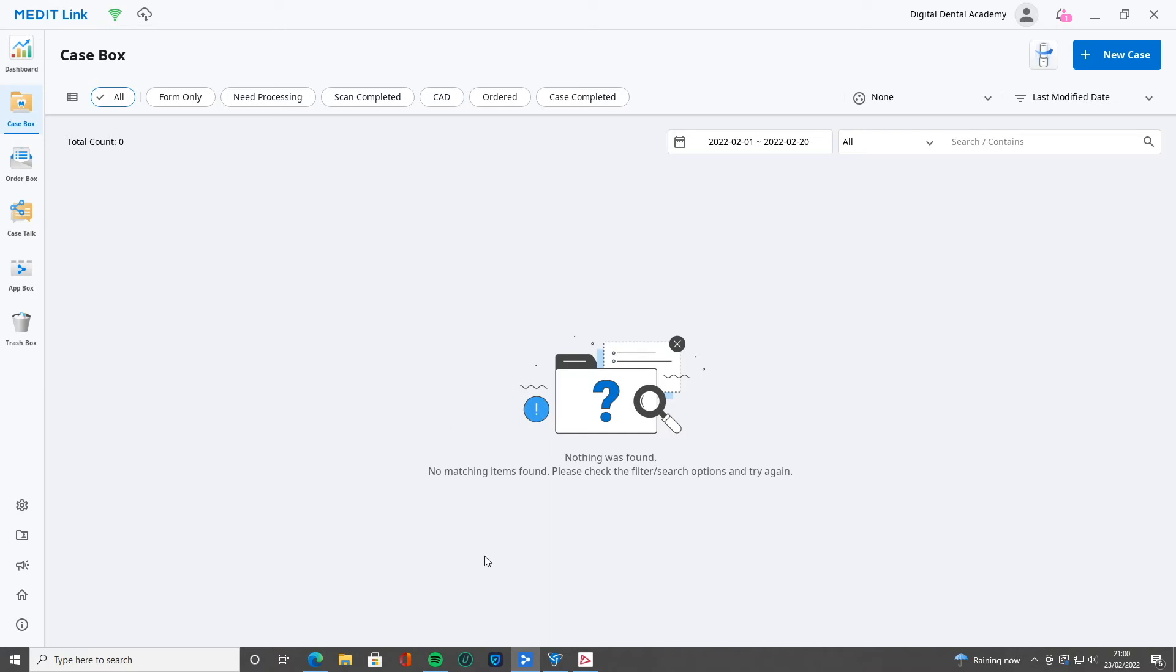So you've got your cases here, and you're wondering how to send it. How do you connect up with your lab? There are no options here for that. For that, we have to go to the website.